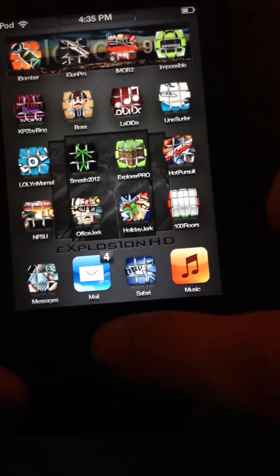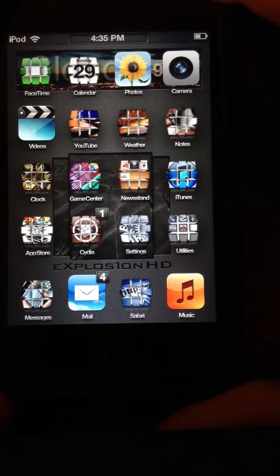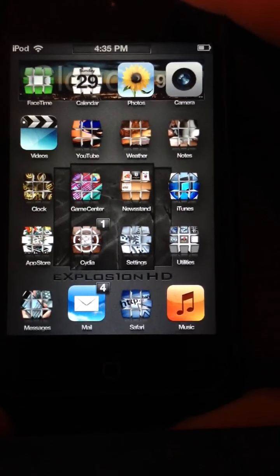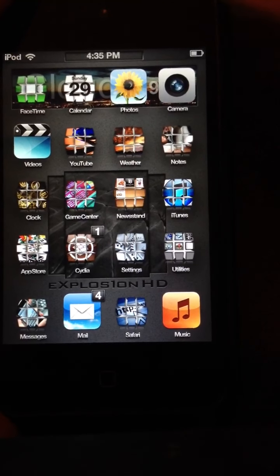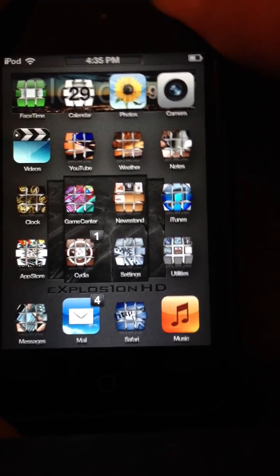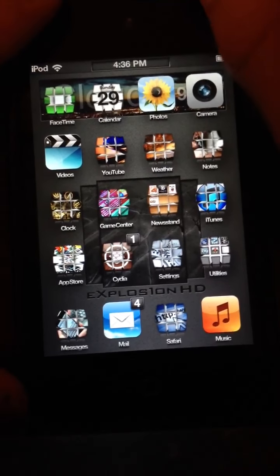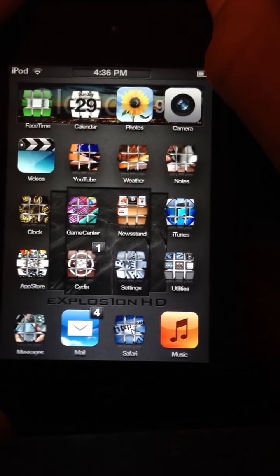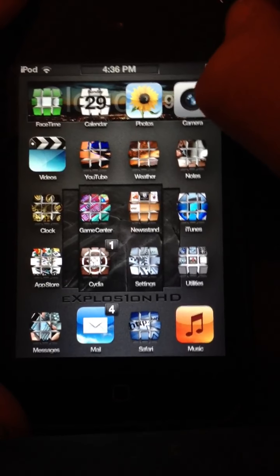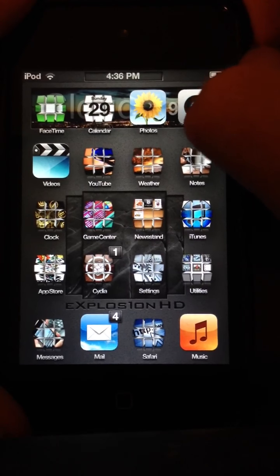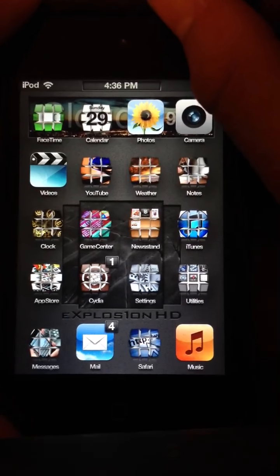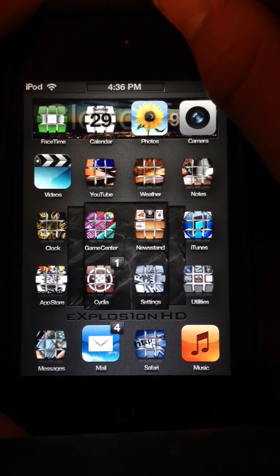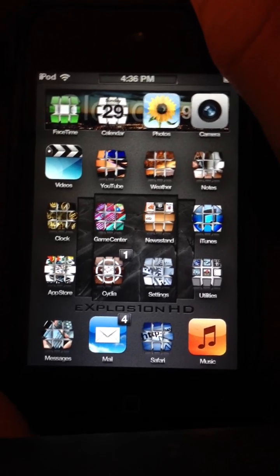So that is basically the whole app. I will be doing more app reviews and other reviews in the future. Please subscribe and comment and like this video. And bye.